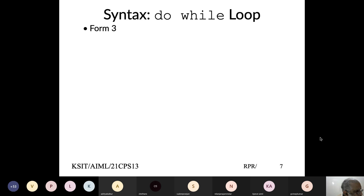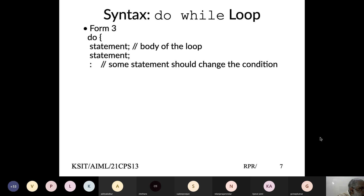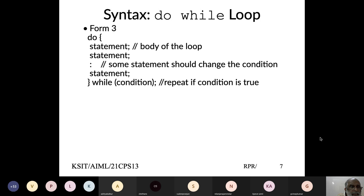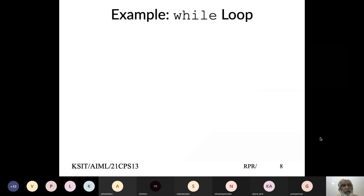The third form is the do-while loop. In a regular while loop, you first check the condition — if false, you never enter the body. In a do-while loop, you execute the body at least once, then check the condition. If true, keep repeating; if false, stop. So while loop has three forms: while(condition), while(true) with a break inside, and do-while which guarantees at least one execution.